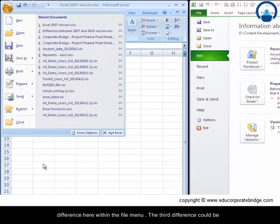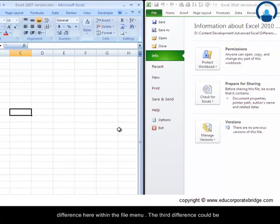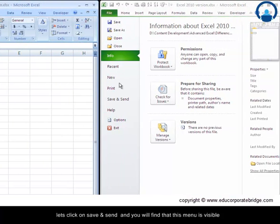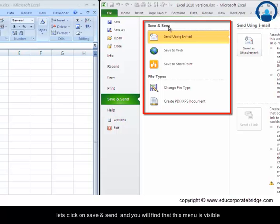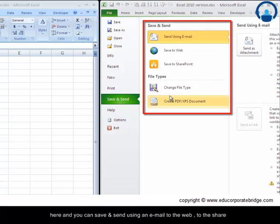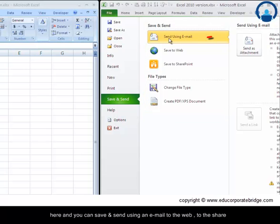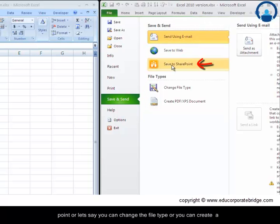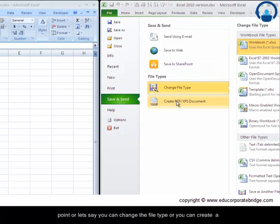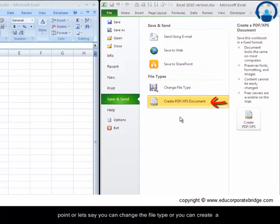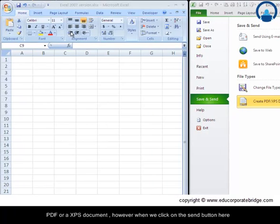The third difference: let us click on save and send and you will find that this menu is visible here and you can save and send using an email to the web to the SharePoint or you can change the file type or you can create a PDF or an XPS document.